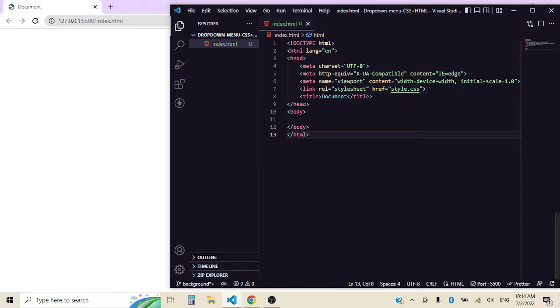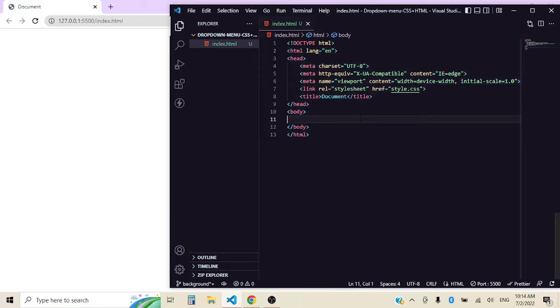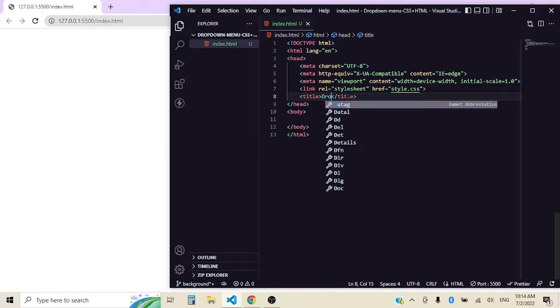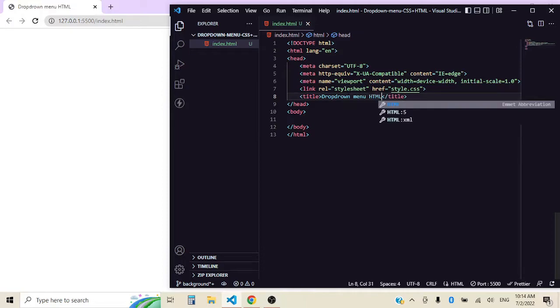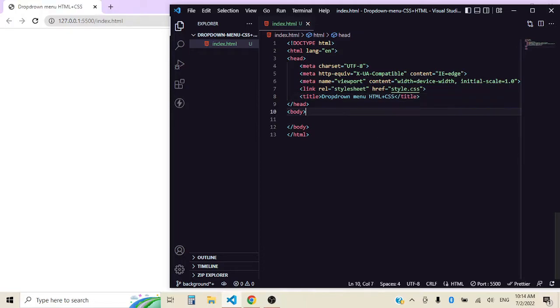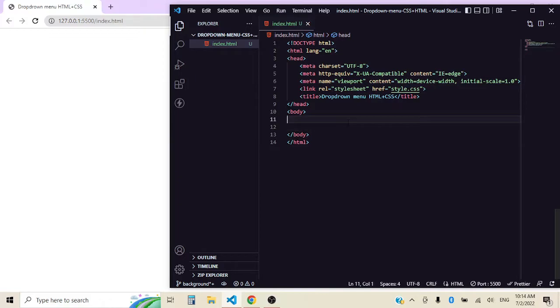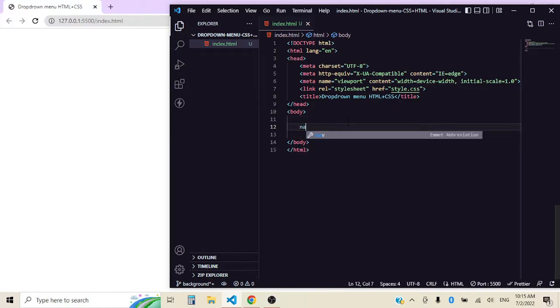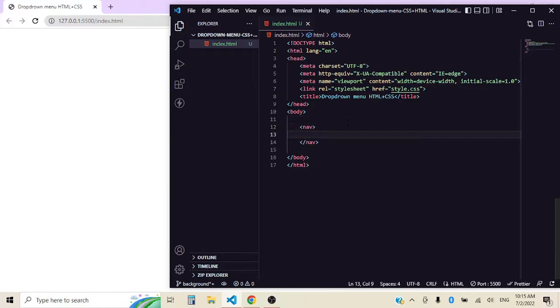So I have already set up my environment. This is just an HTML template. Let's just edit this. So what we're going to need first is a navigation. So let's do that.